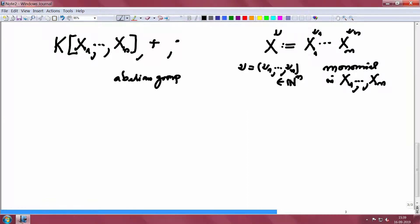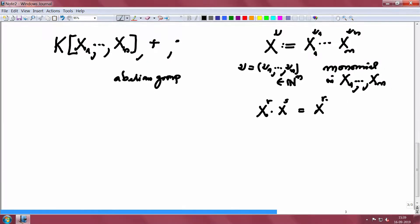Similarly, you can multiply. For example, if there is only one variable, you multiply by the rule X^r · X^s = X^(r+s), and then expand using distributivity over addition. With that multiplication, these two binary operations make K[X1,...,Xn] a commutative ring.